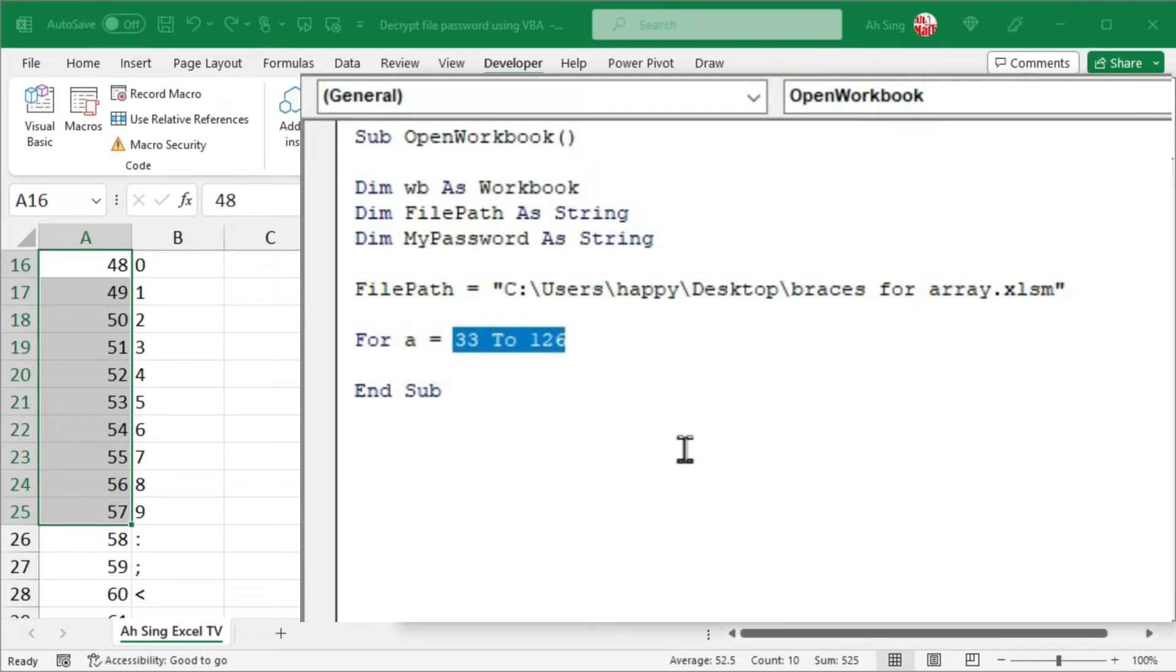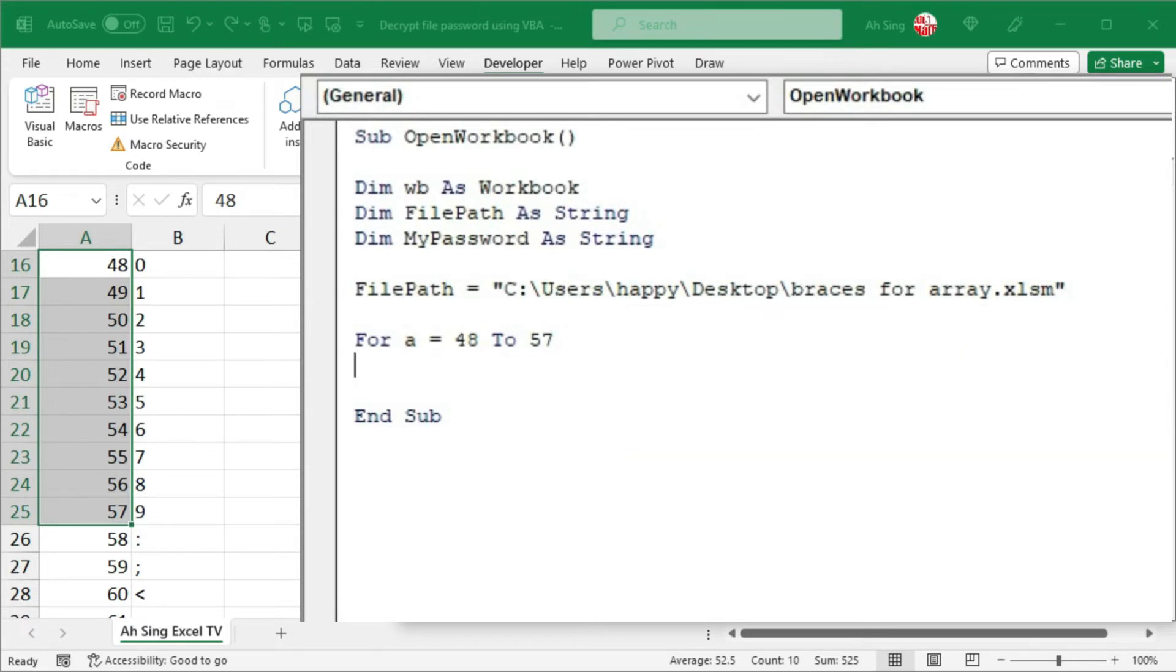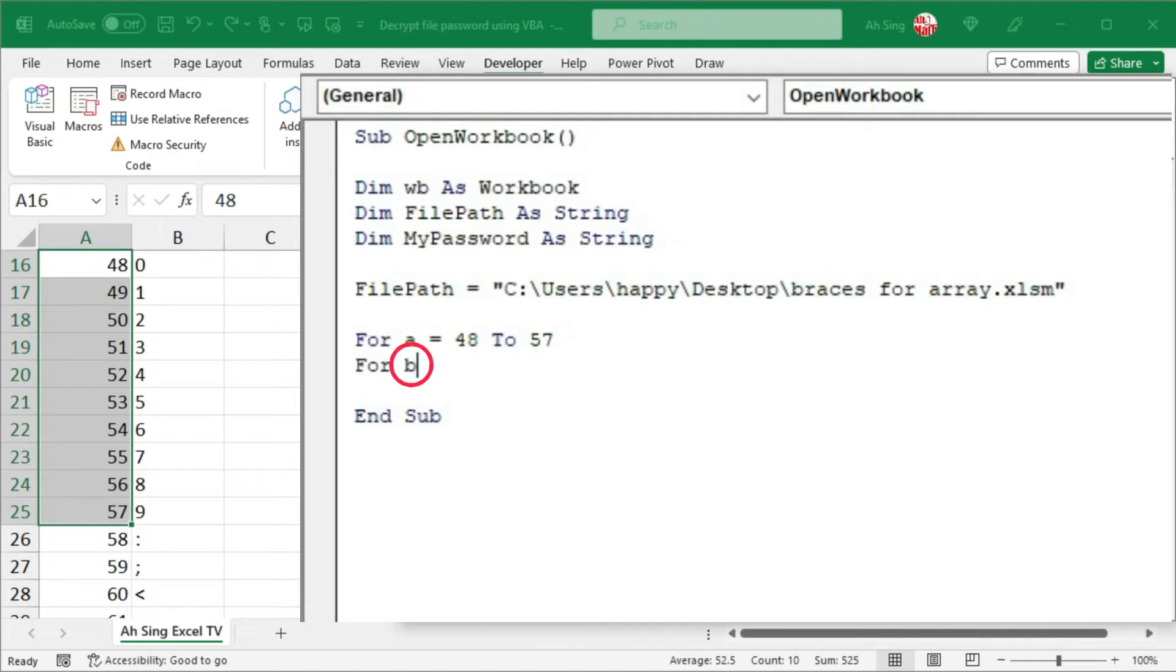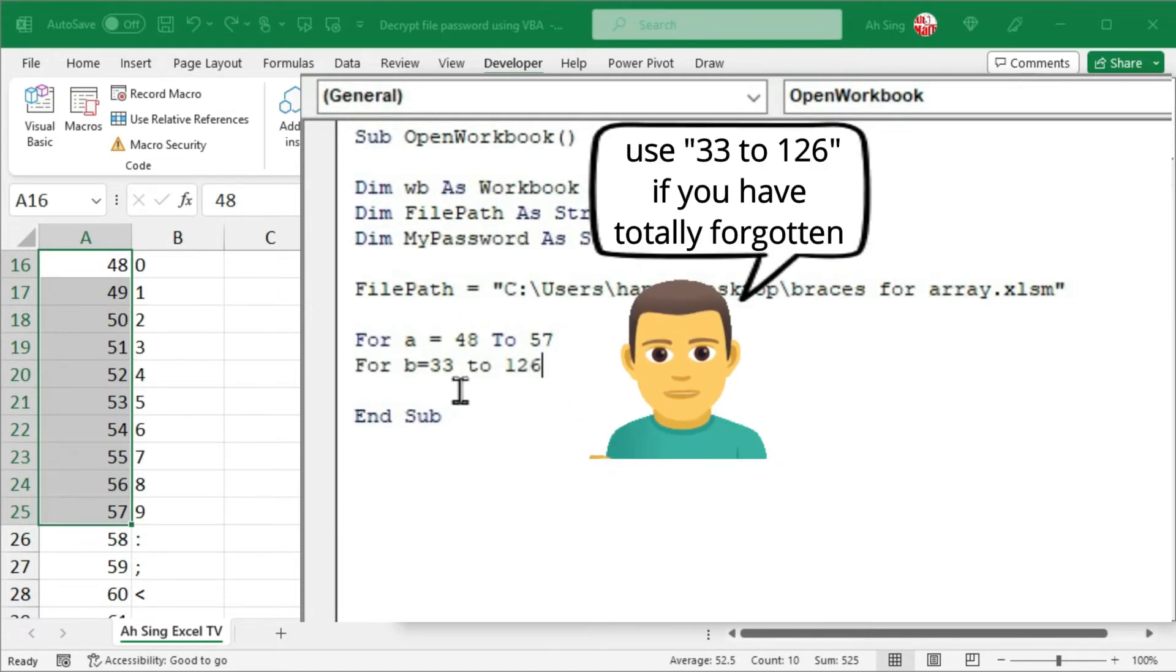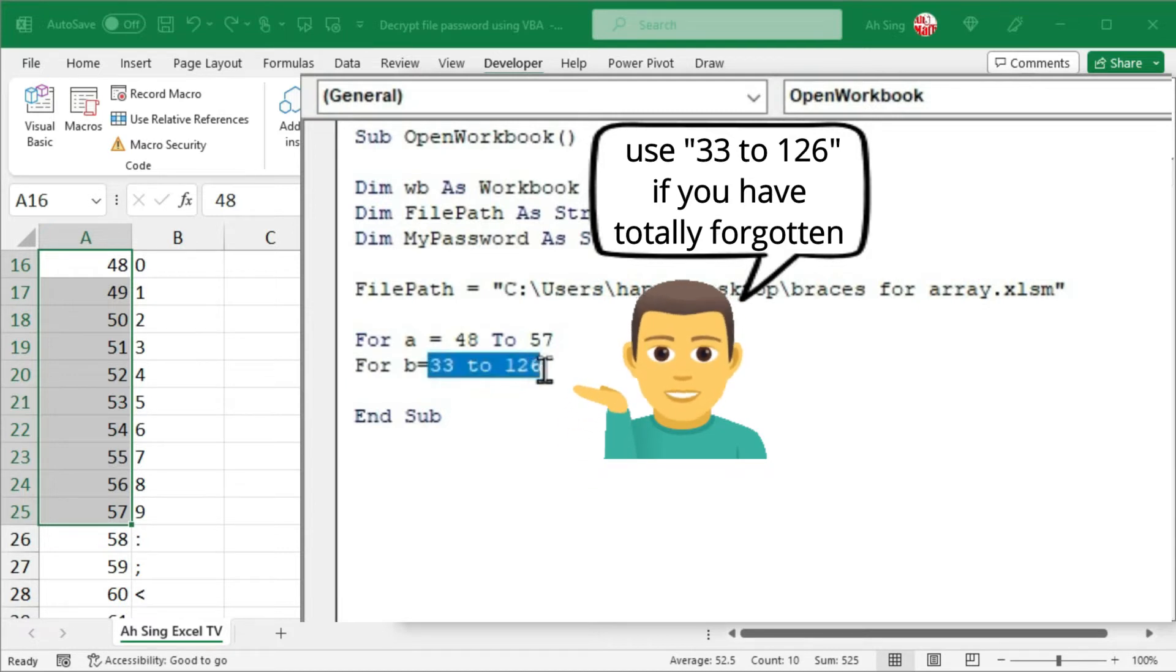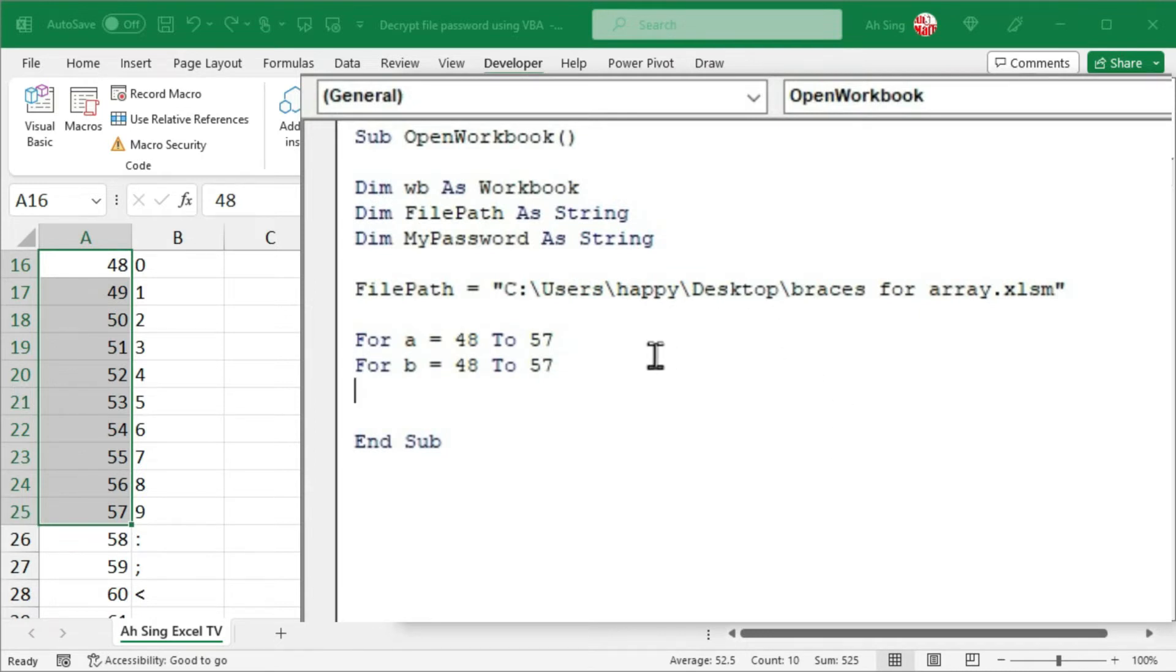Instead of running all the characters available on the keyboard, I'm going to change it to 48 up to 57. Keep in mind that the number of for loops determines the number of characters in a password. For example, if I use two characters for the password, then I should use two for loops. Remember to use different dummy. Also, set equal to 33 up to 126. Again, if you remember what types of characters we use when setting the password, then be more selective. Let's say I use only number, so I would change to 48 up to 57. Add more for loops if needed.